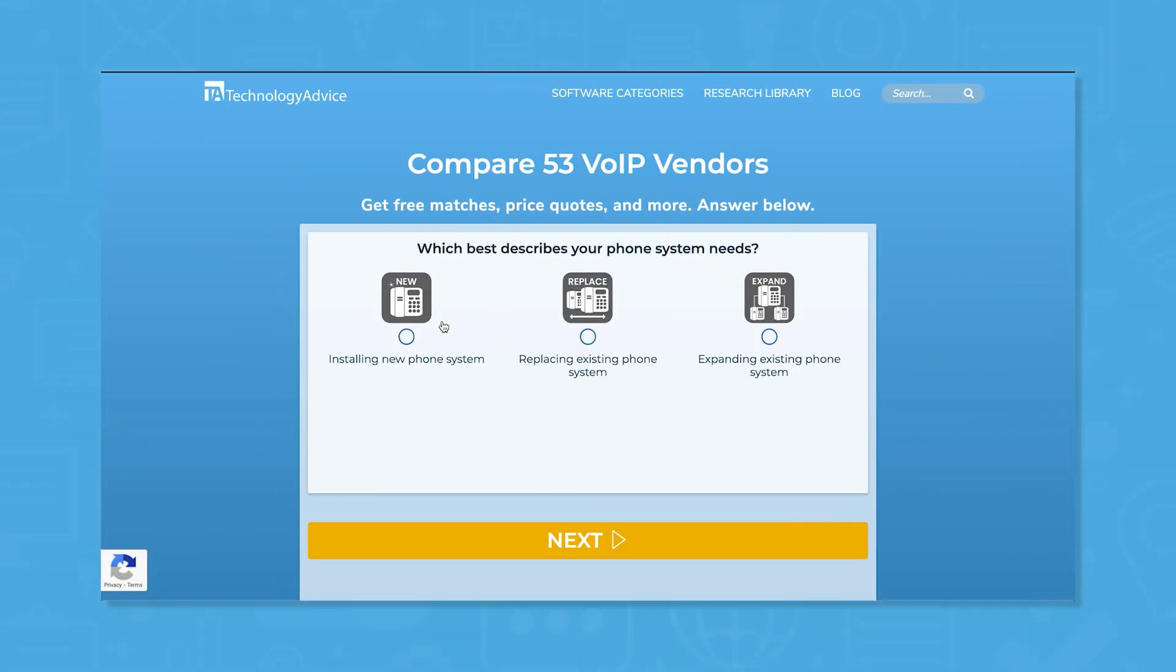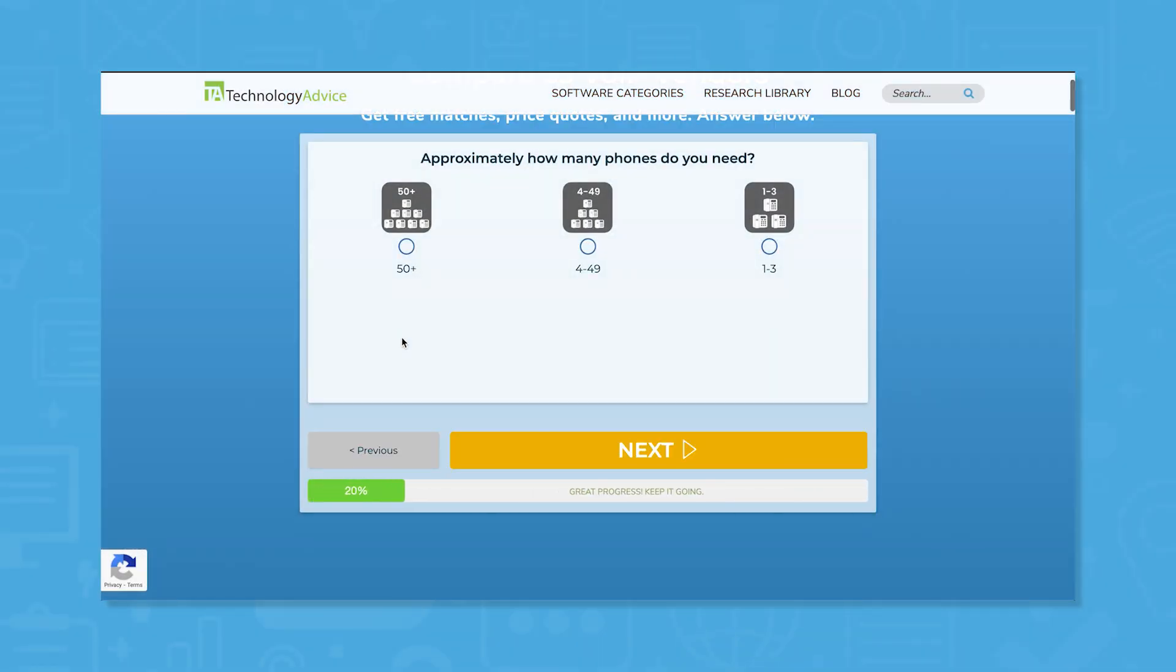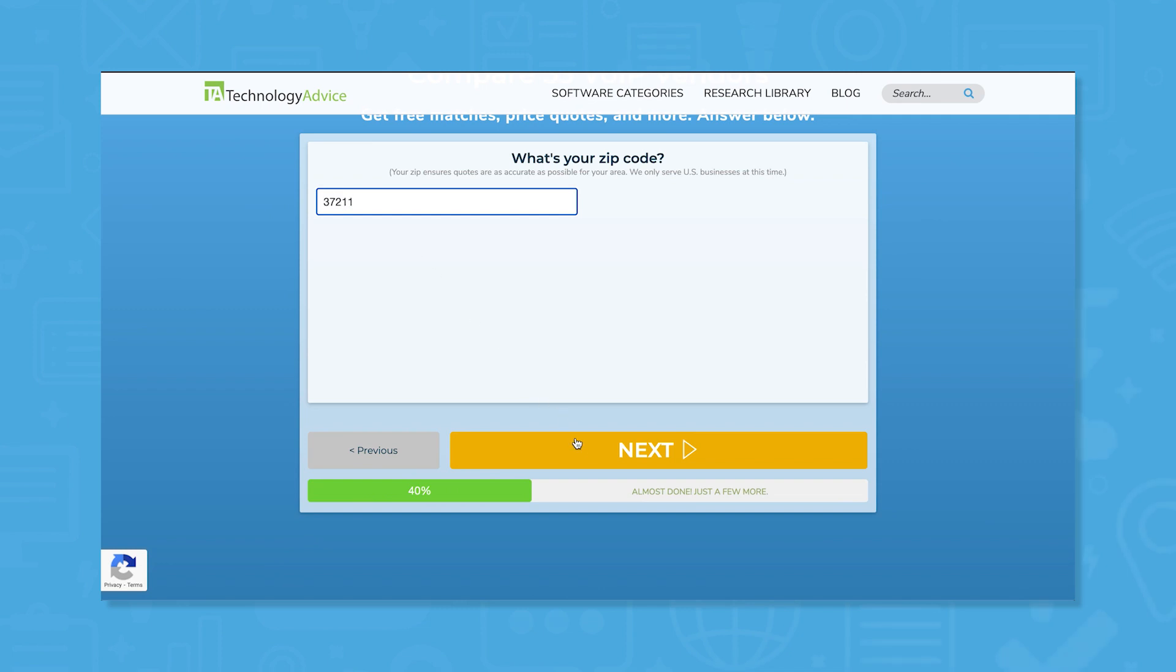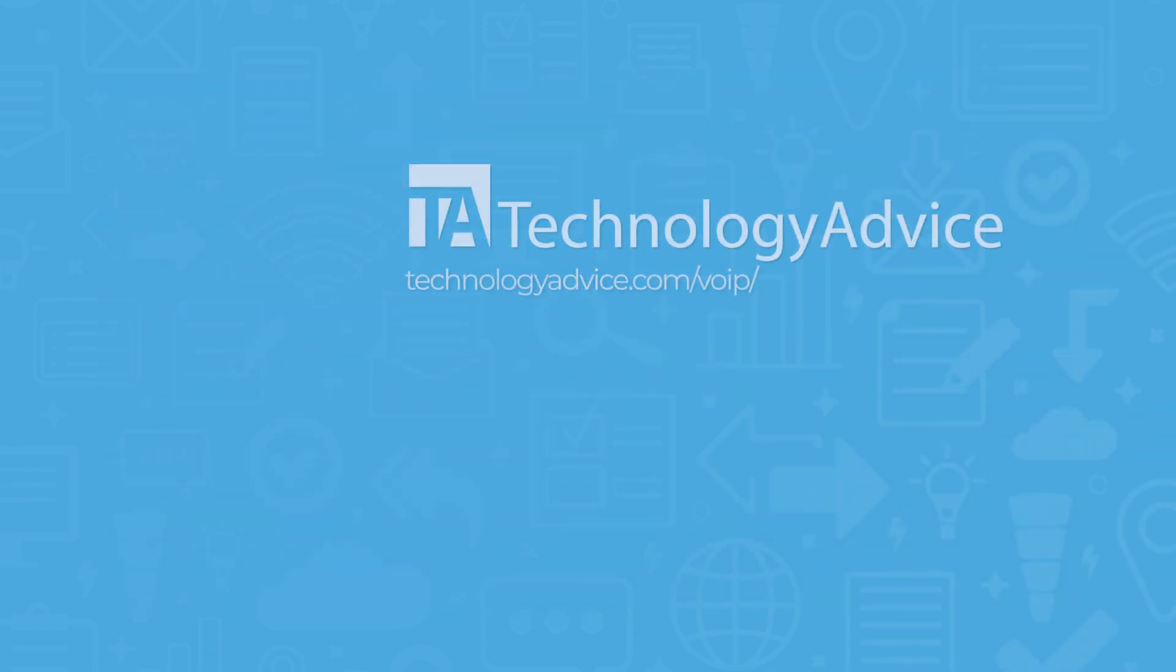Still not sure if Google Voice for Business is right for you? Use our product selection tool at TechnologyAdvice.com to get a free list of VOIP software recommendations. Click the link in the description below to get started.